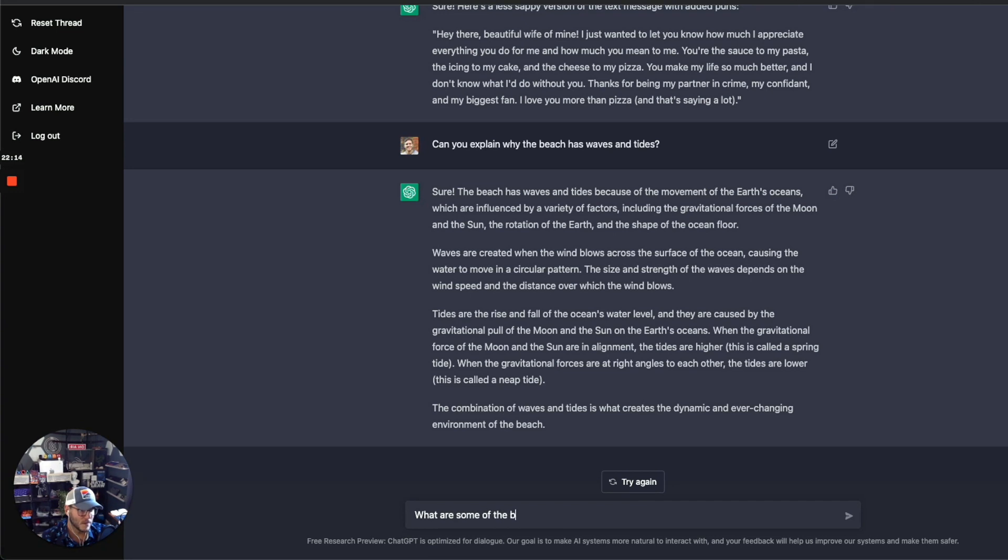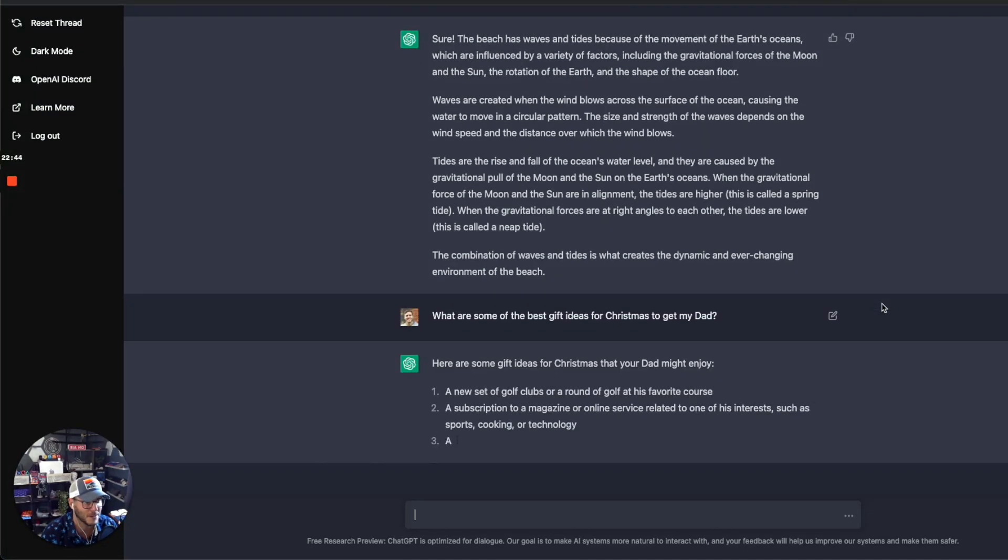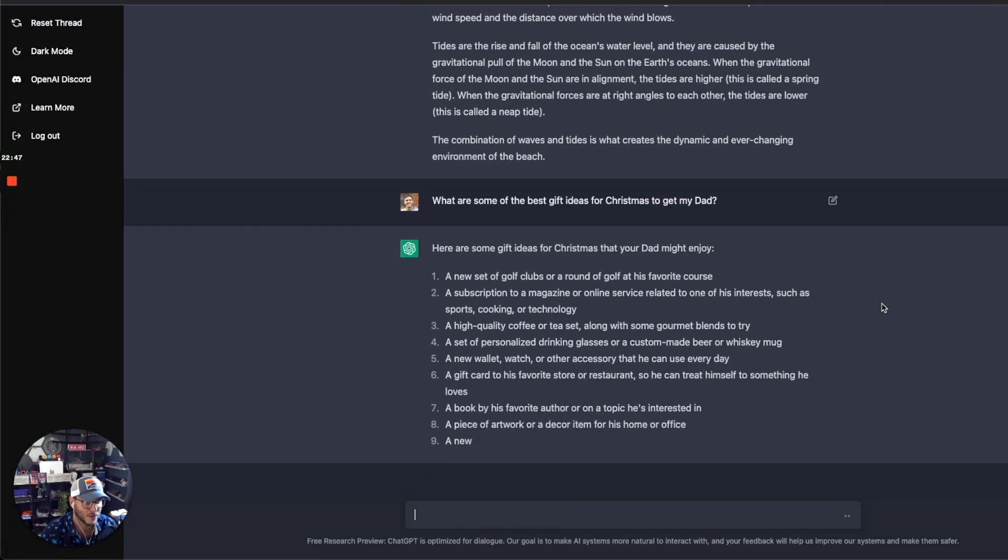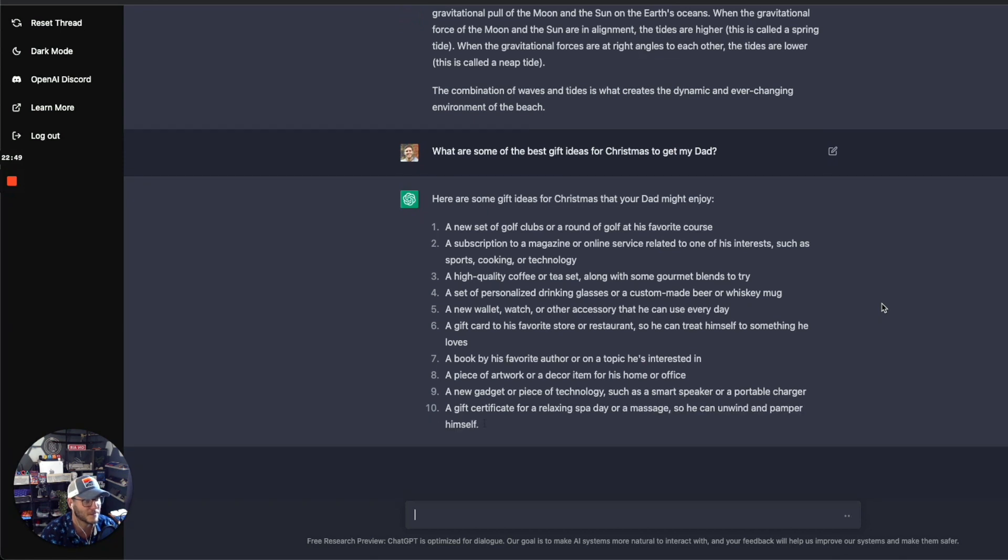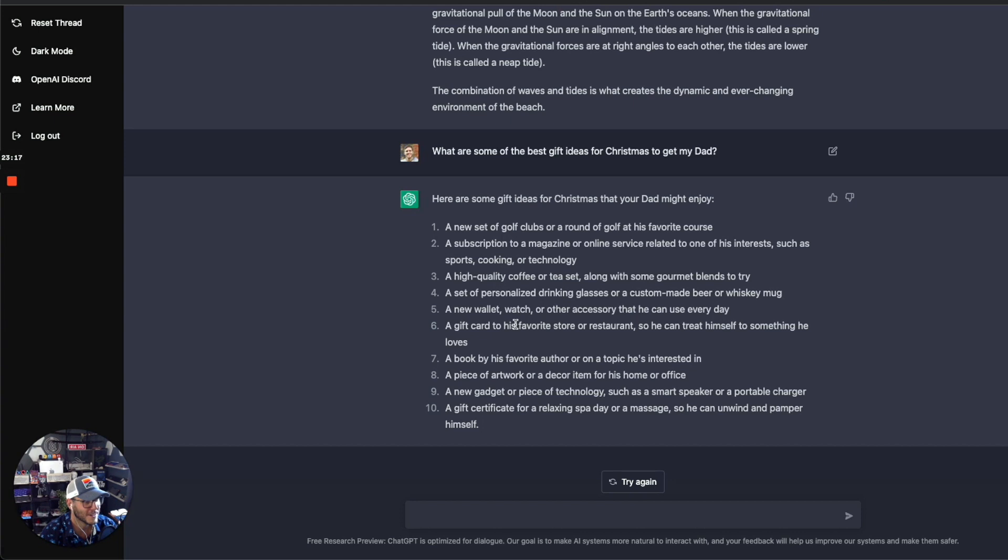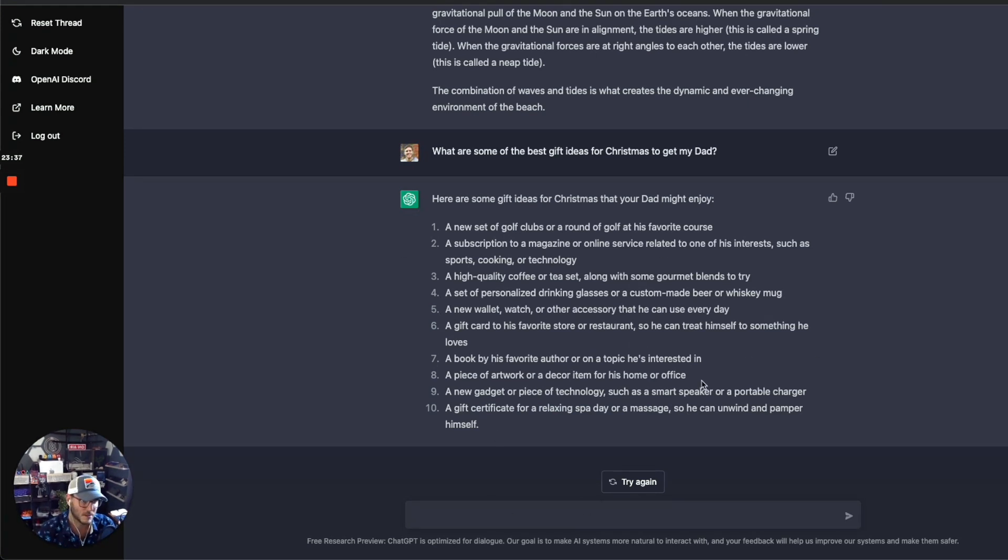So now with the holiday season here, let's ask it, what are some of the best gift ideas for Christmas to get my dad? Let's see what it comes up with. There's a lot that can be done. Yeah, so here's some great gift ideas. He's not a golfer, so that one wouldn't work. Yeah, new wallet, watch, that's a good one. Gift card is usually a go-to of mine. He likes that because he can go spend it on what he wants. Book is another one. A piece of artwork or decor for the office or home. Yeah, this is great. Gift certificate for some kind of experience is another common one. This is great.